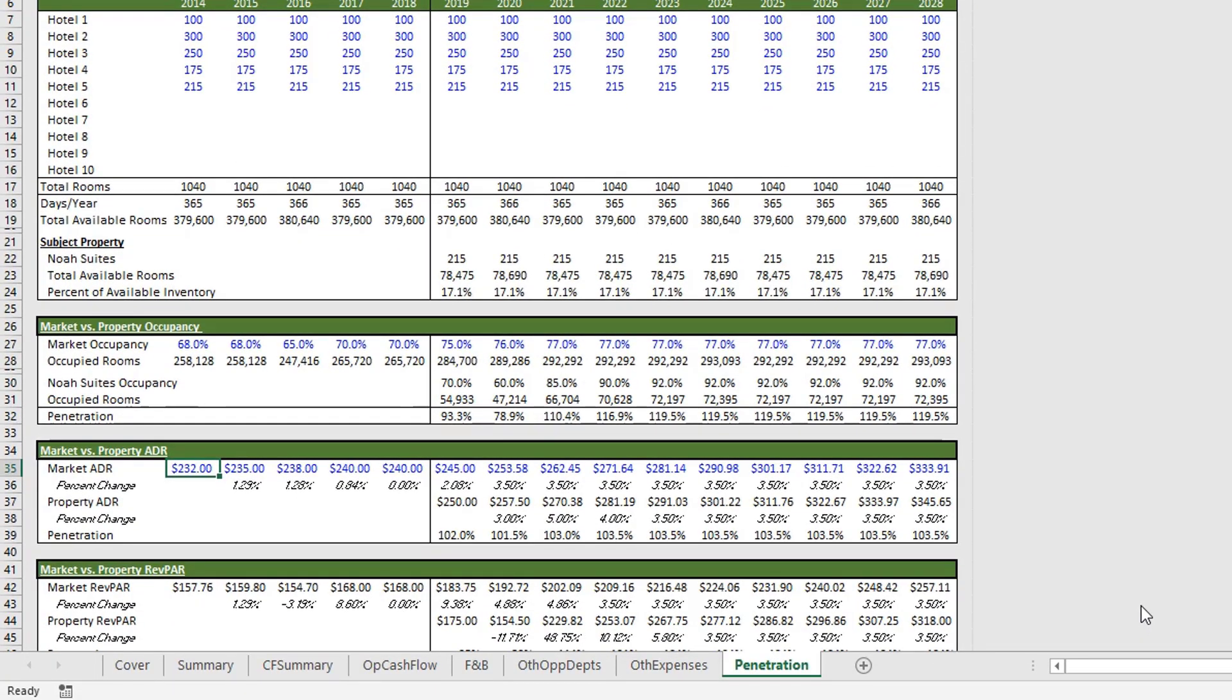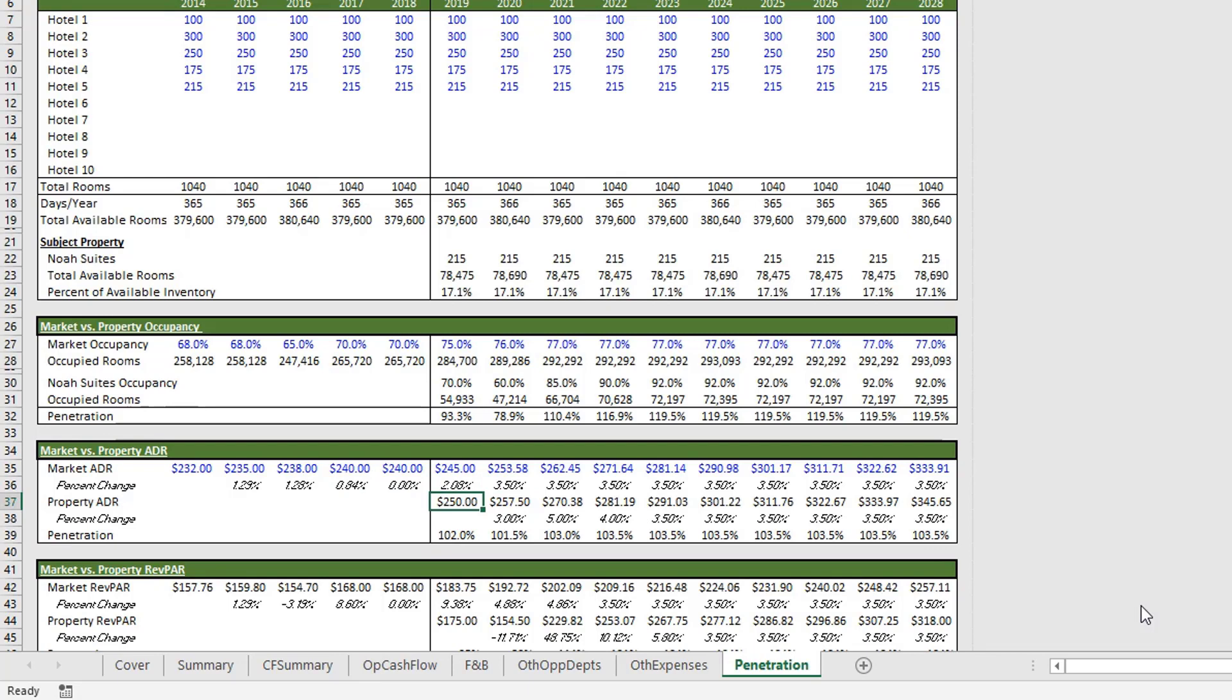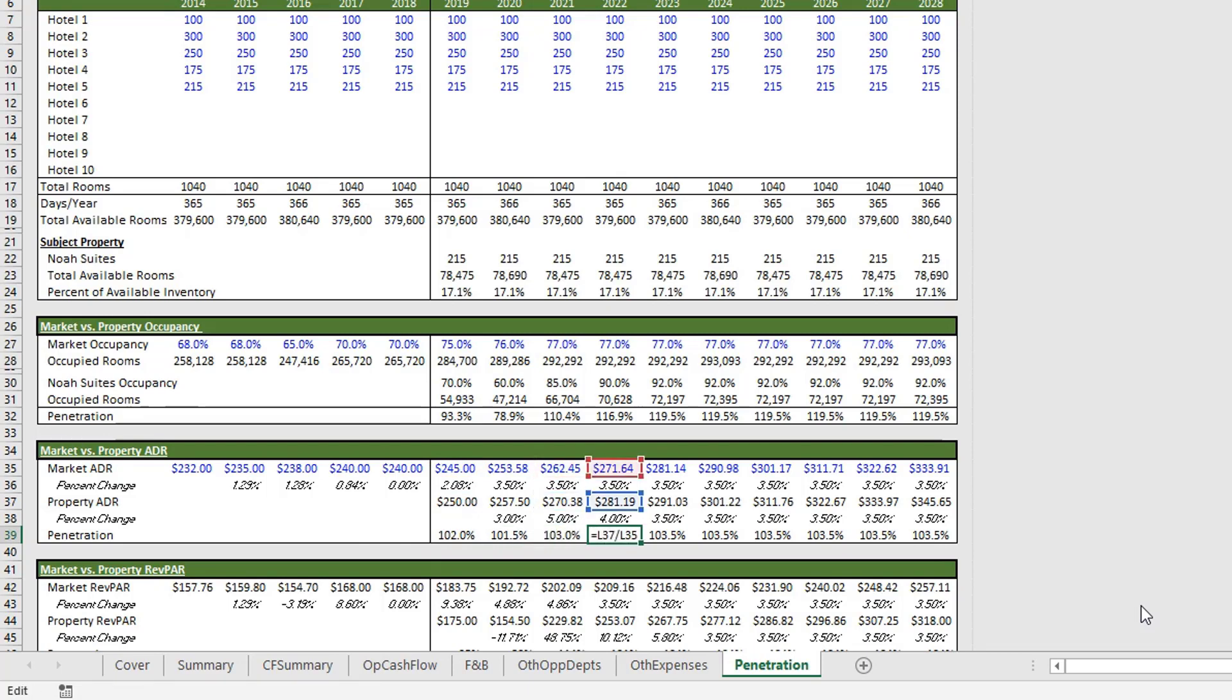And now we look at our ADR and we get our historical market ADR, which is based on our competitive set. This will show the percent change. And then we have the properties projected ADR and the percent change. And here you see the properties penetration rate against the ADR. So this property is consistently outperforming on an ADR basis.